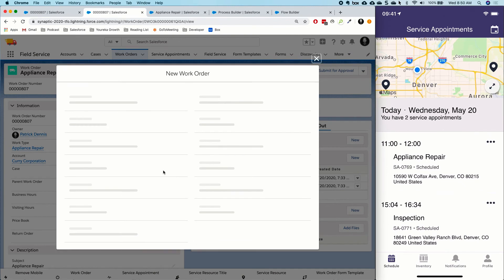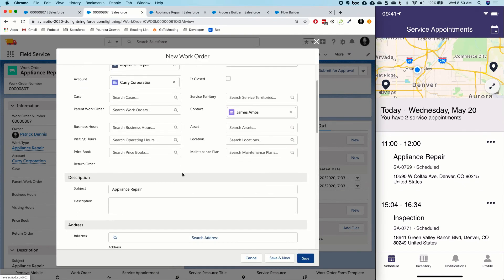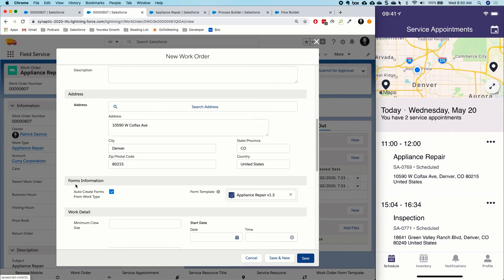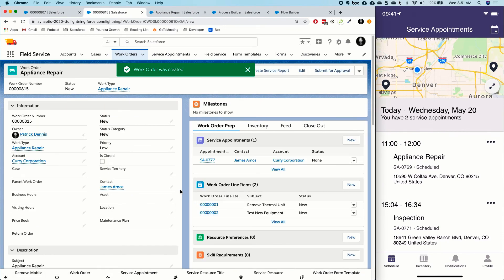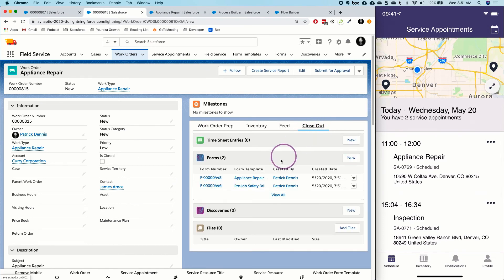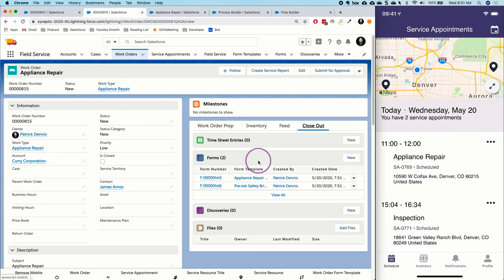If we go into our work order, we can see those forms in a related list inside the work order page in Salesforce — these are the forms that ultimately show up in the Eureka app when we deep link over. To demonstrate, I'll clone this work order to create a new one. I have a checkbox that says 'Auto create forms from work type.' When I click save, it creates a brand new work order, and immediately we can see the forms have already been created by that Process Builder and Flow.